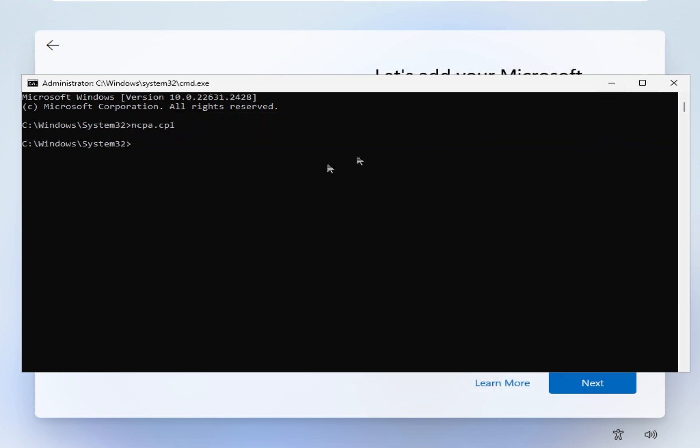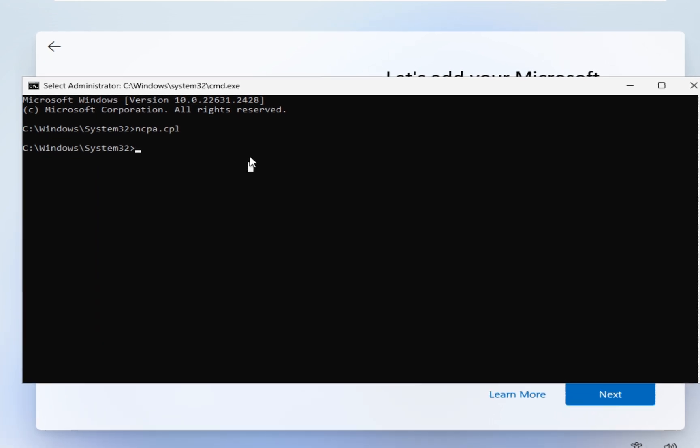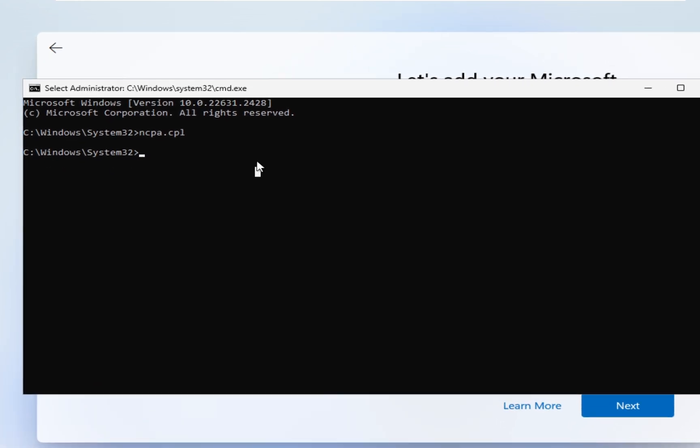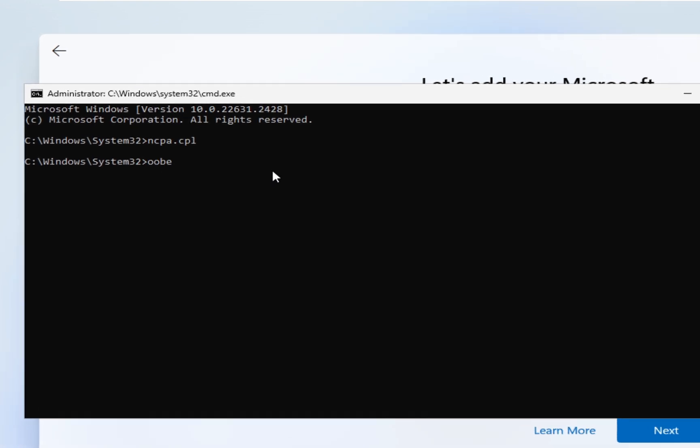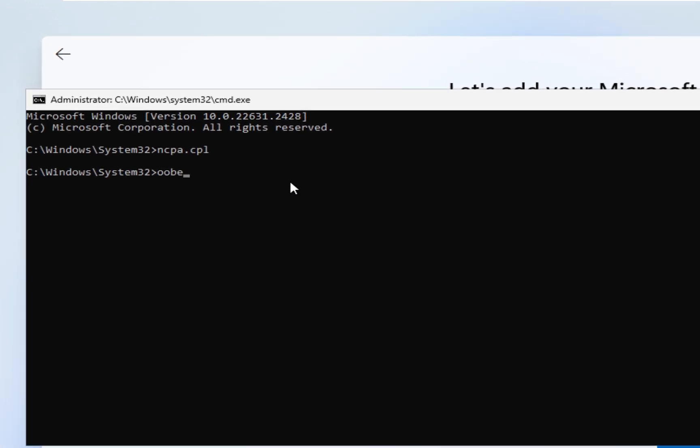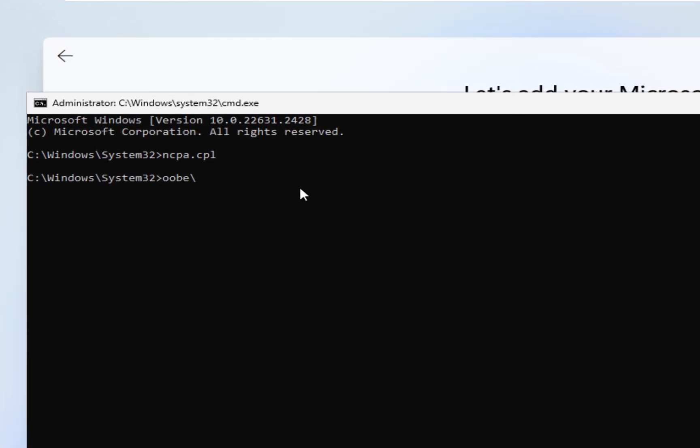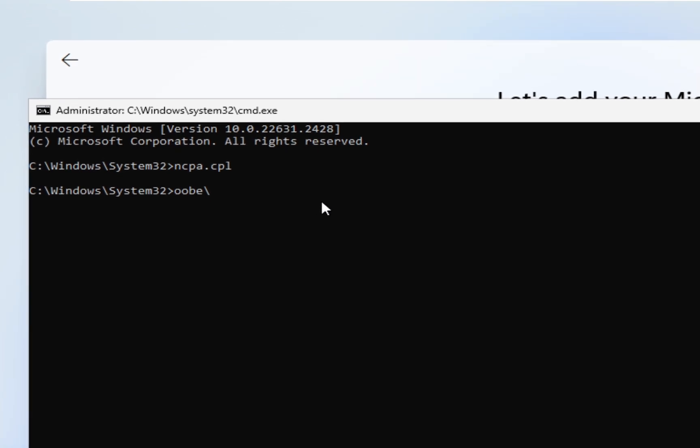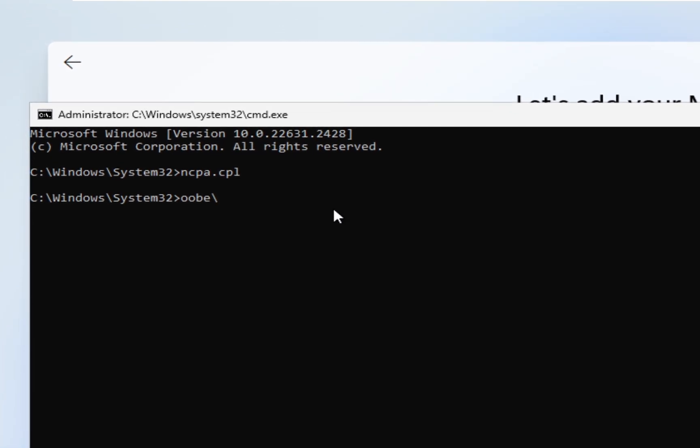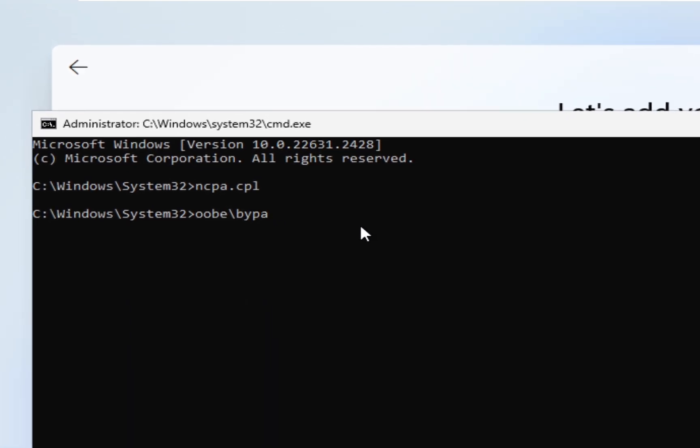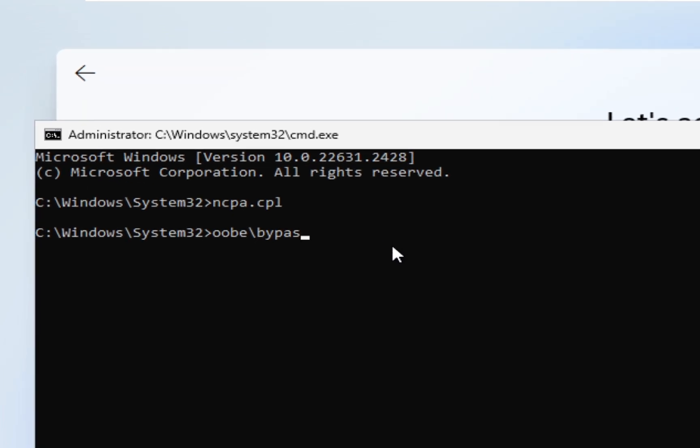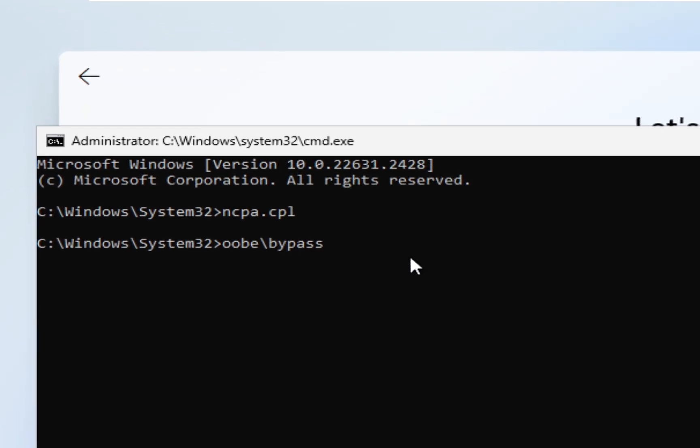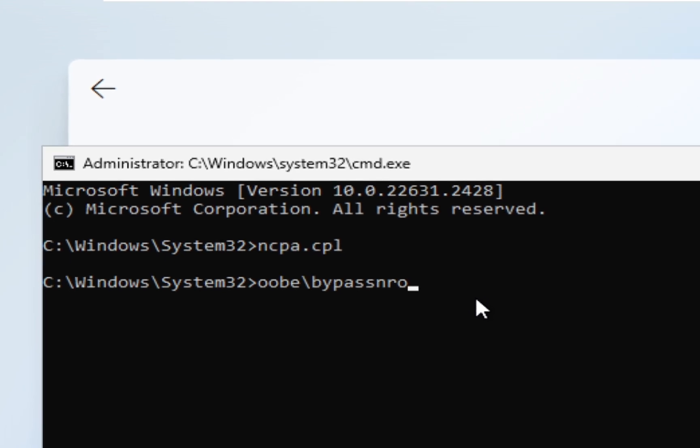Then enter the next command. You can see here it will be OOBE backslash bypass NRO and hit enter.